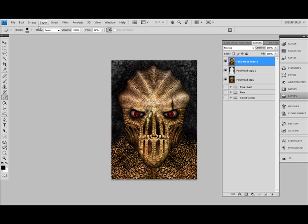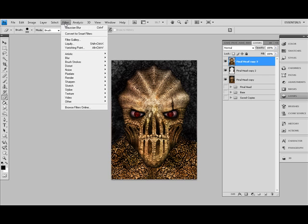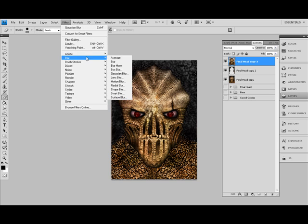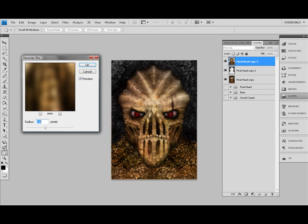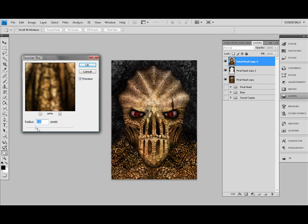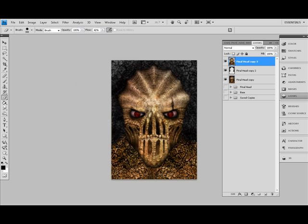Now we're going to blur this guy. Filter, Blur, Version Blur — but not quite as much, about half as much. Maybe a little bit more than half. I'm going to start erasing for the next level of the slight blur.